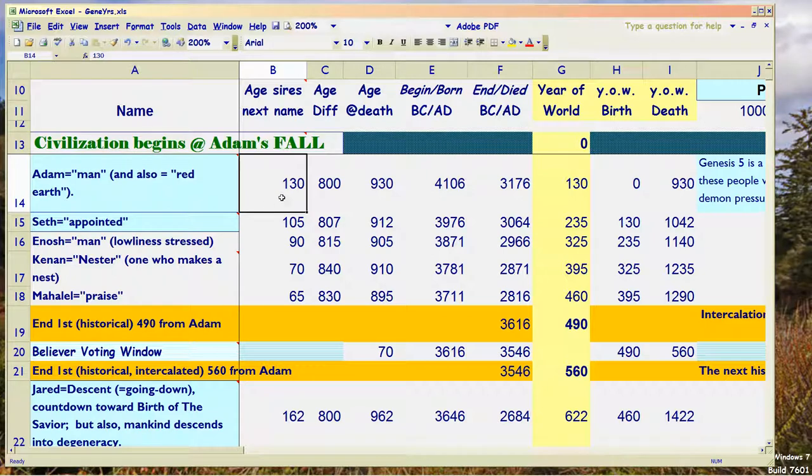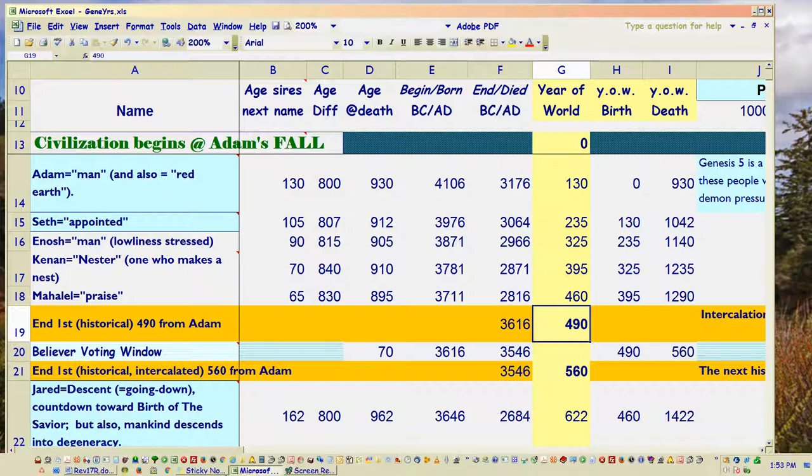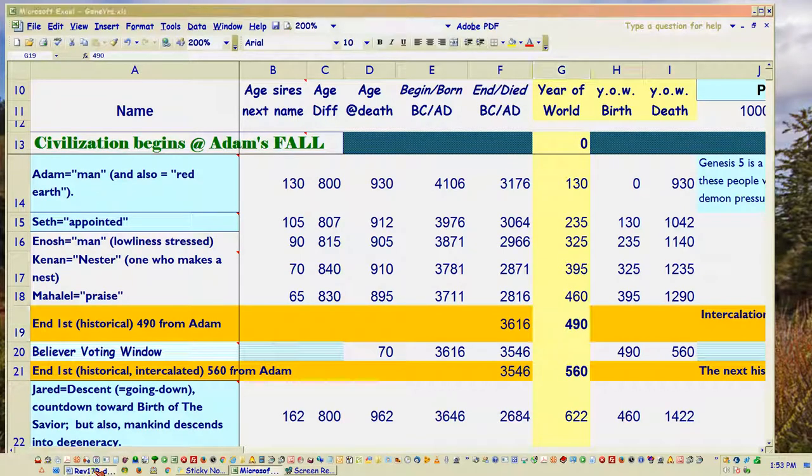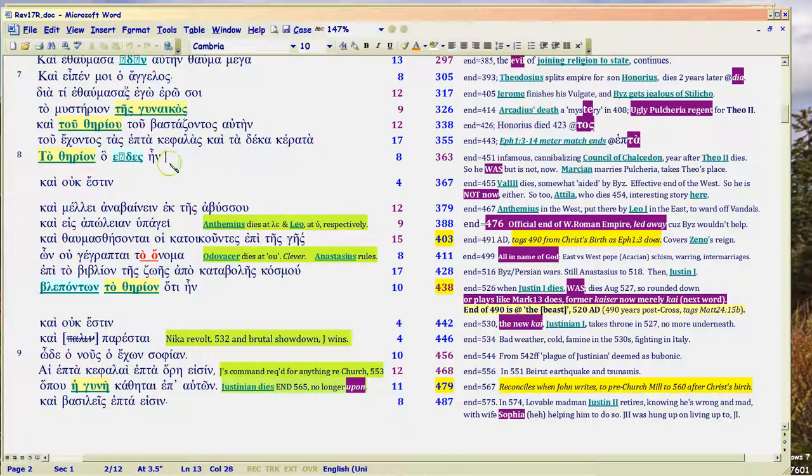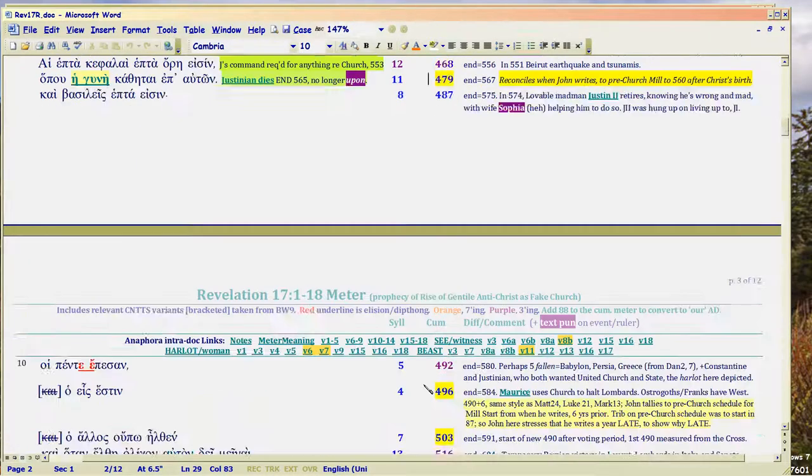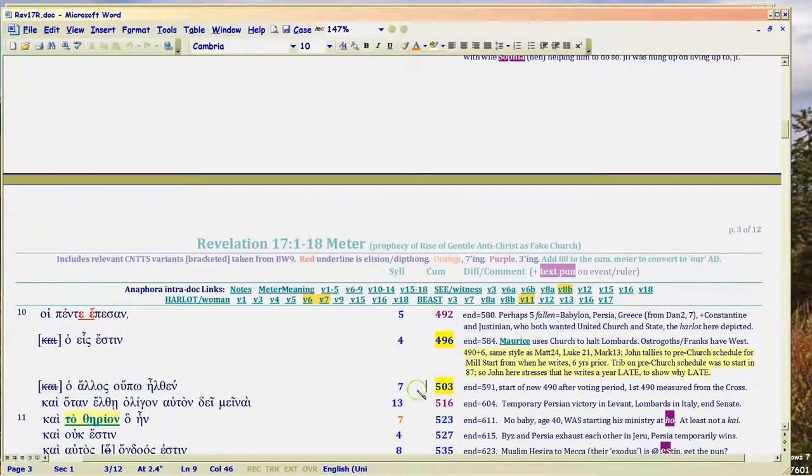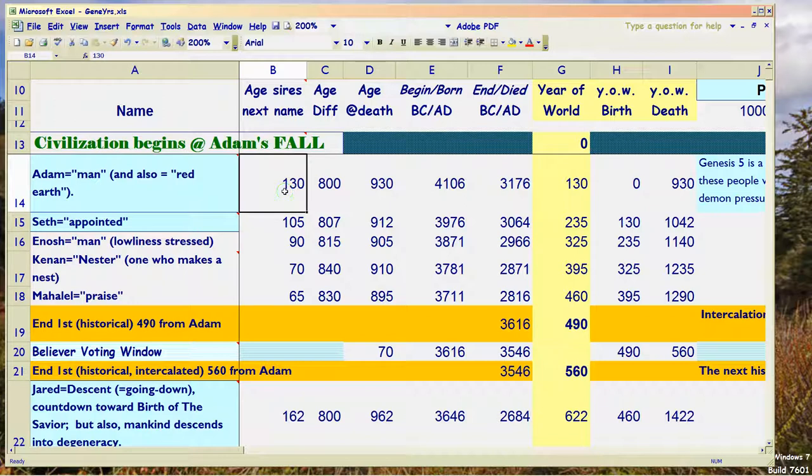Back again. Now I'm going to go through there are four or five timelines that the Bible tracks based on the 490. You're going to need to know them all in order to understand how John is doing his thing in Revelation 17. By the way, I'll fix that in a later video. I must have the wrong fonts on this computer. The first 490 is measured from Adam's fall. It has nothing to do with the creation of the earth. The Bible doesn't tell you how old the earth is.